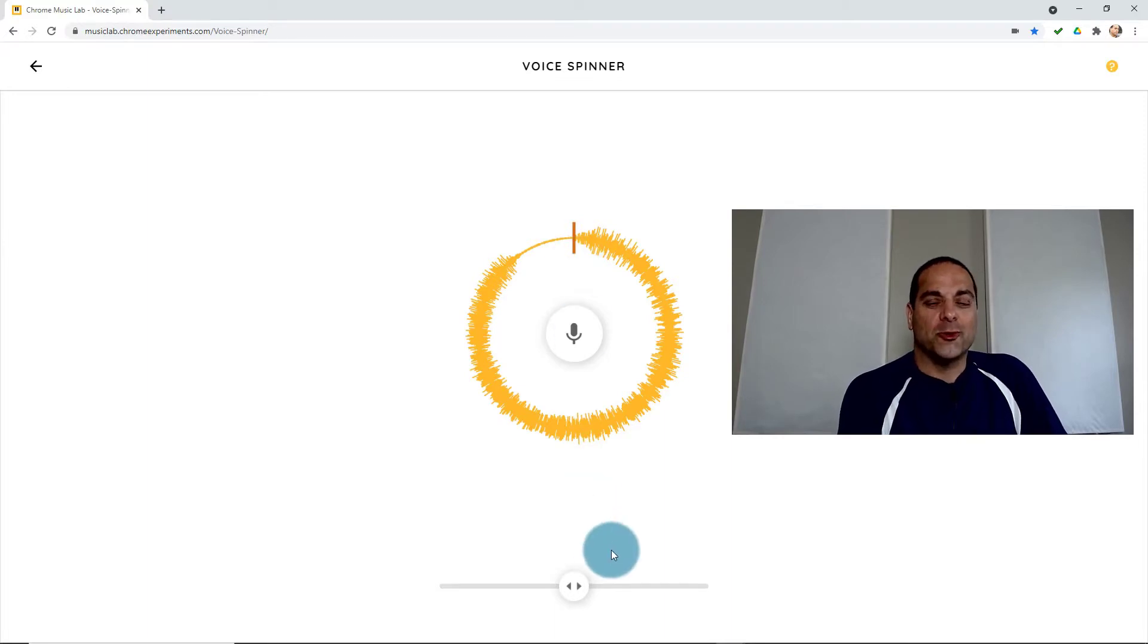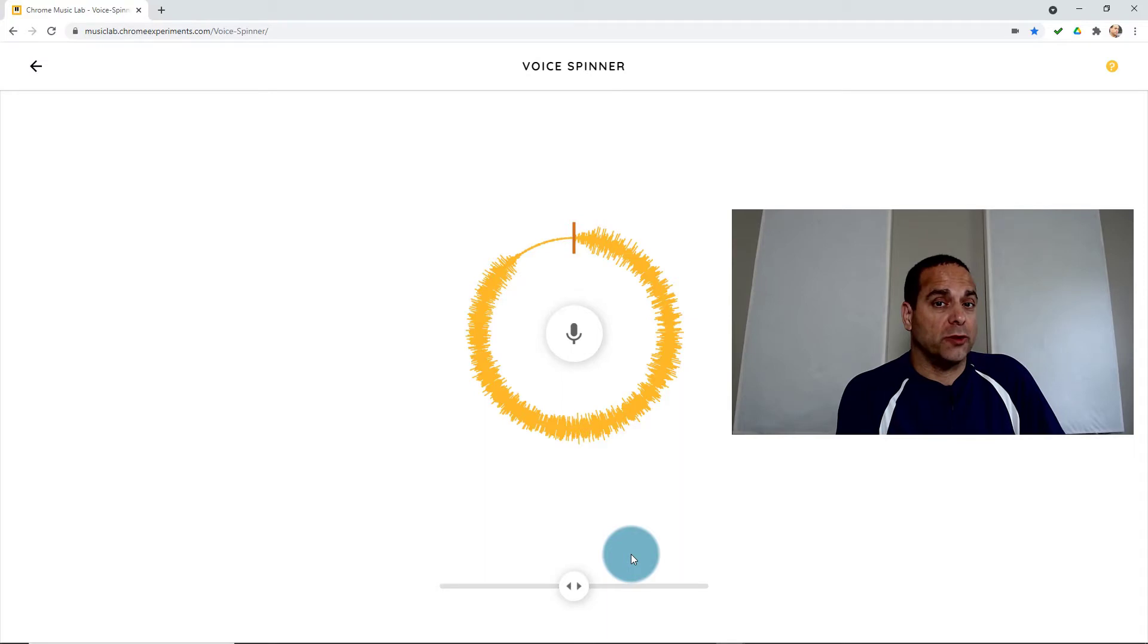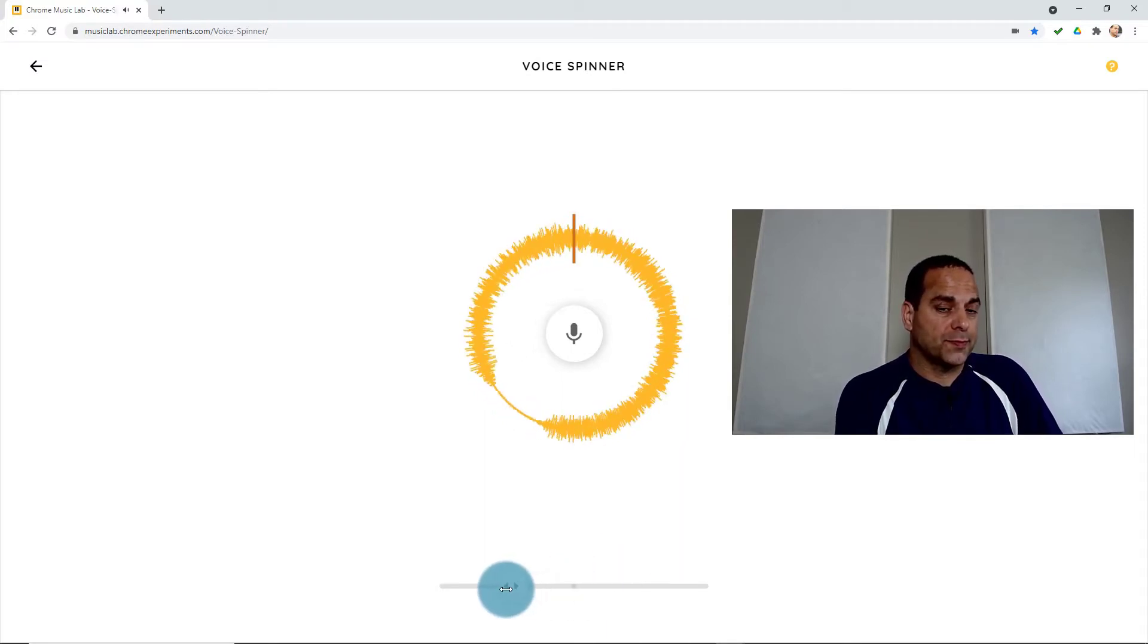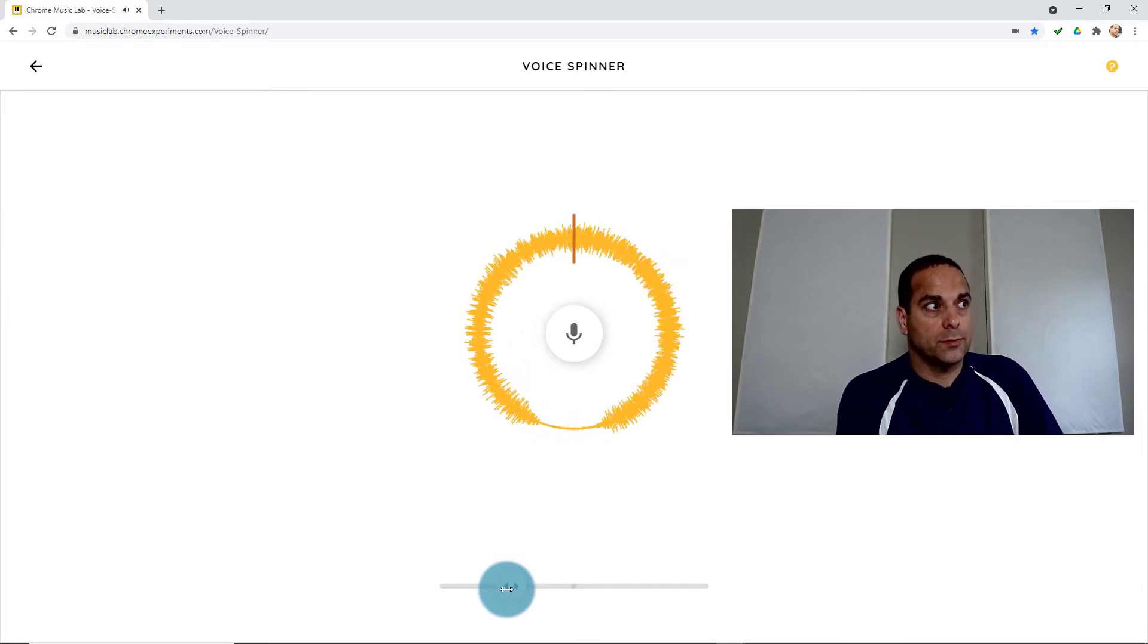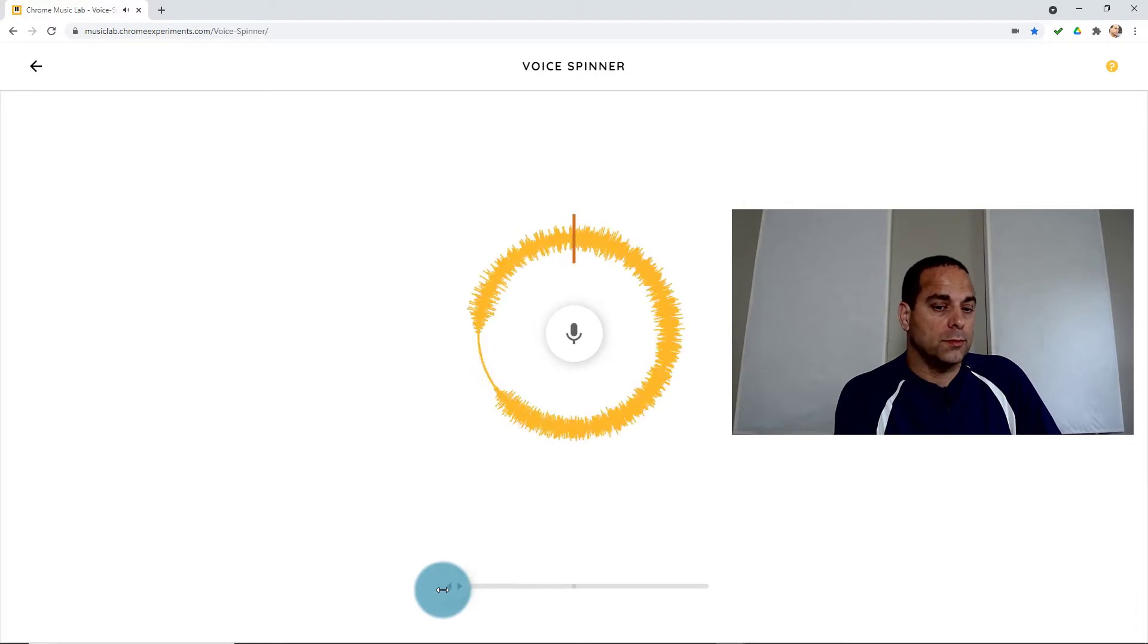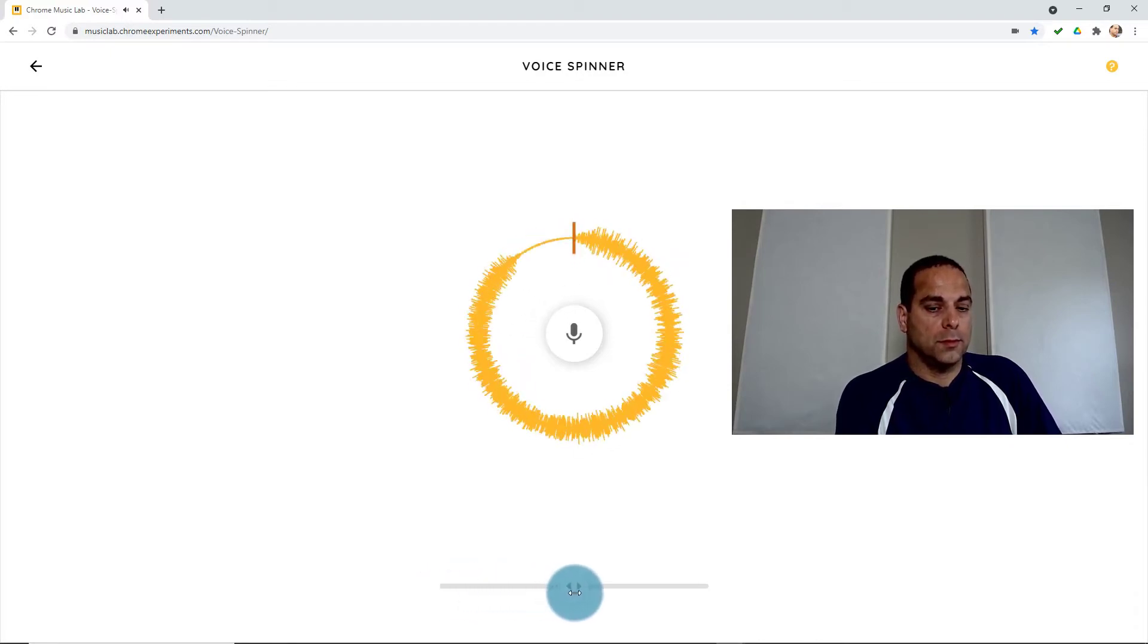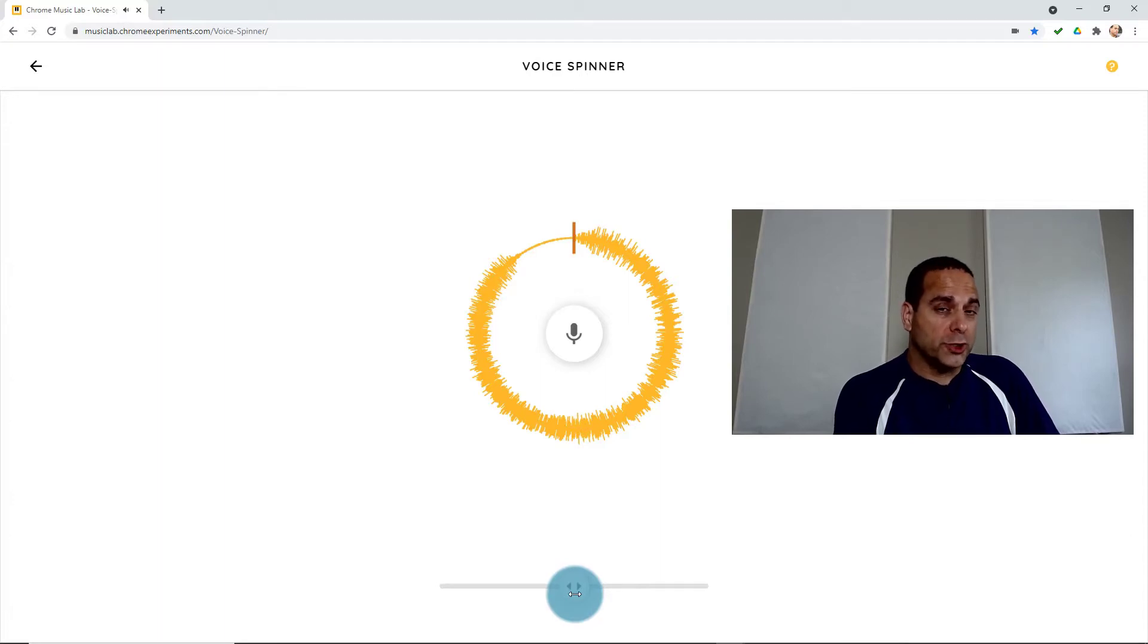As you move further to the right, it sounds faster and that makes it also sound higher. When we go the other way to the left, it goes backwards. So it starts to sound really freaky. The closer it is to the middle, the slower.